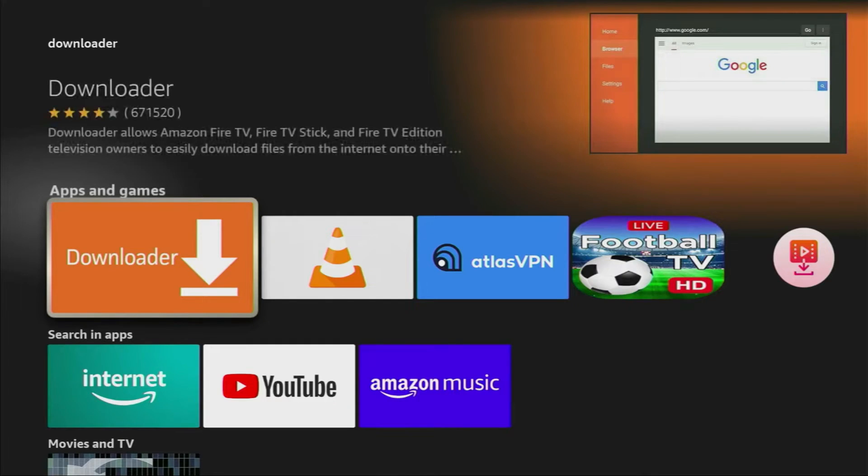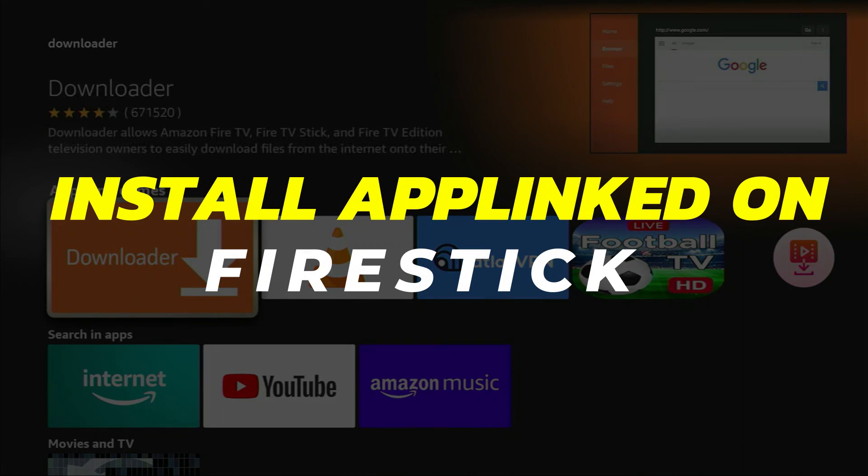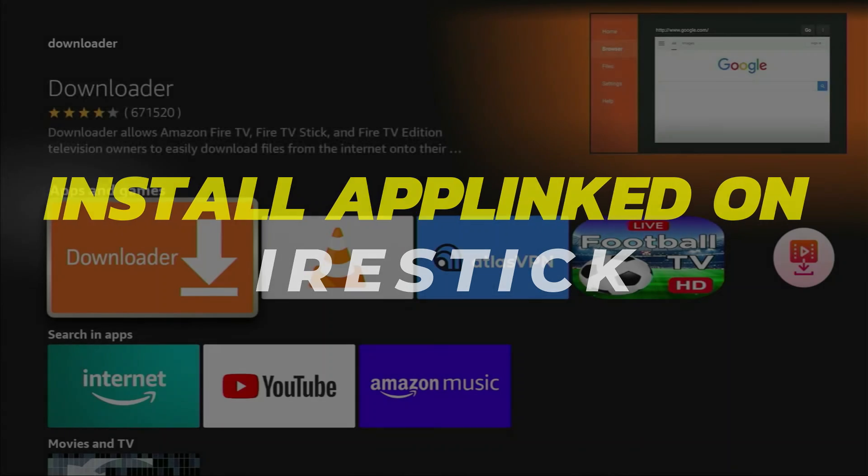Hey guys, in this video I will show you how to install AppLinked on your Firestick. Alright, let's begin.